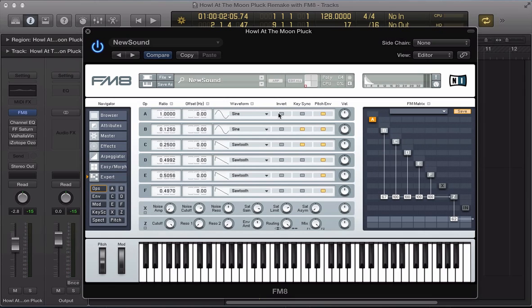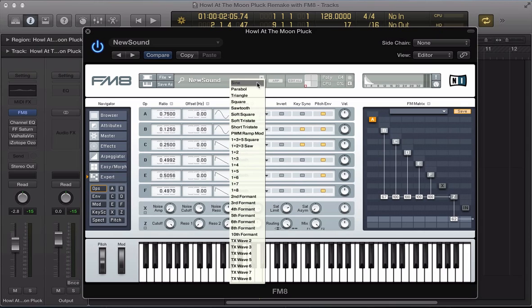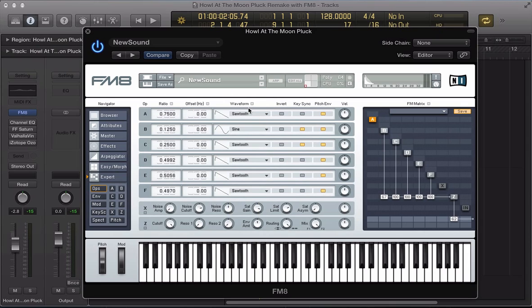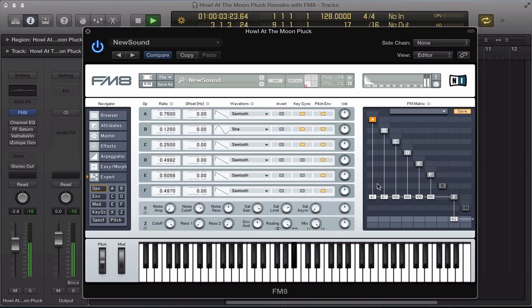And finally, operator A, I'm going to take the ratio to 0.75 and have it as a sawtooth waveform. Key sync again, level about 40. I'm going to route operator A into operator B as well, about 31.